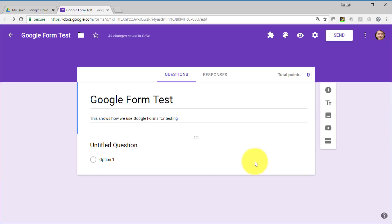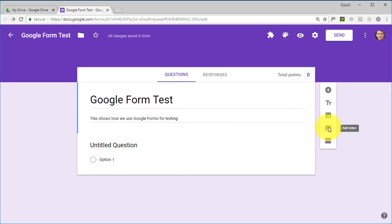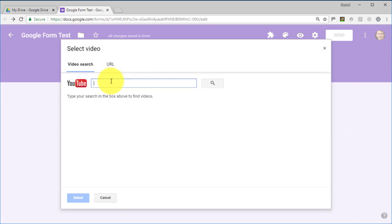Now we're ready to start creating questions. Every time we create a question we need to provide both the answer and the feedback, so that Google Forms can check the activity. I'm going to add a few tricks to make it more interesting. First, I'm going to add a video — click the video button, search for the video, select it.